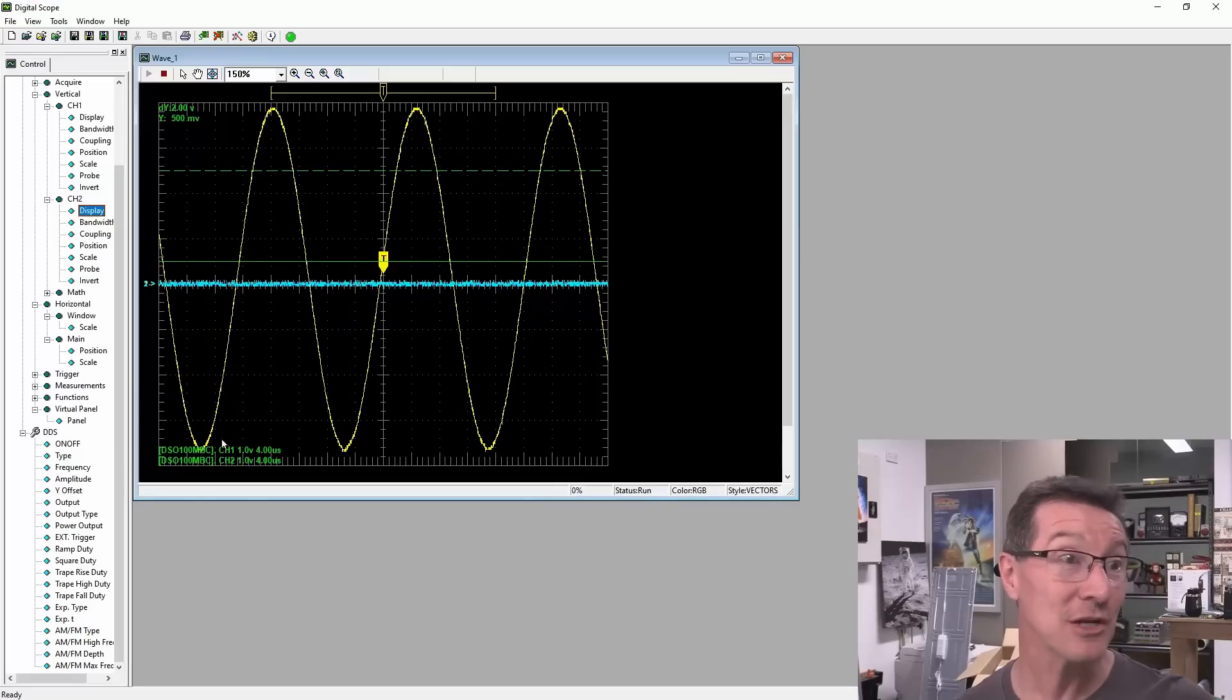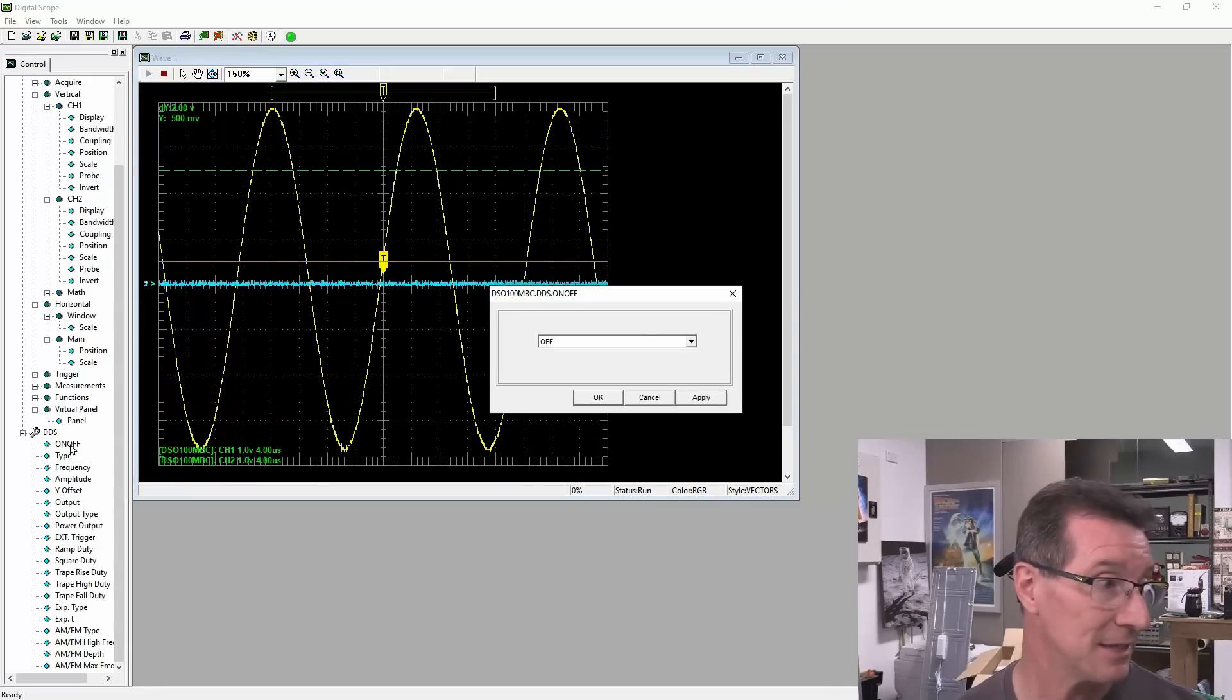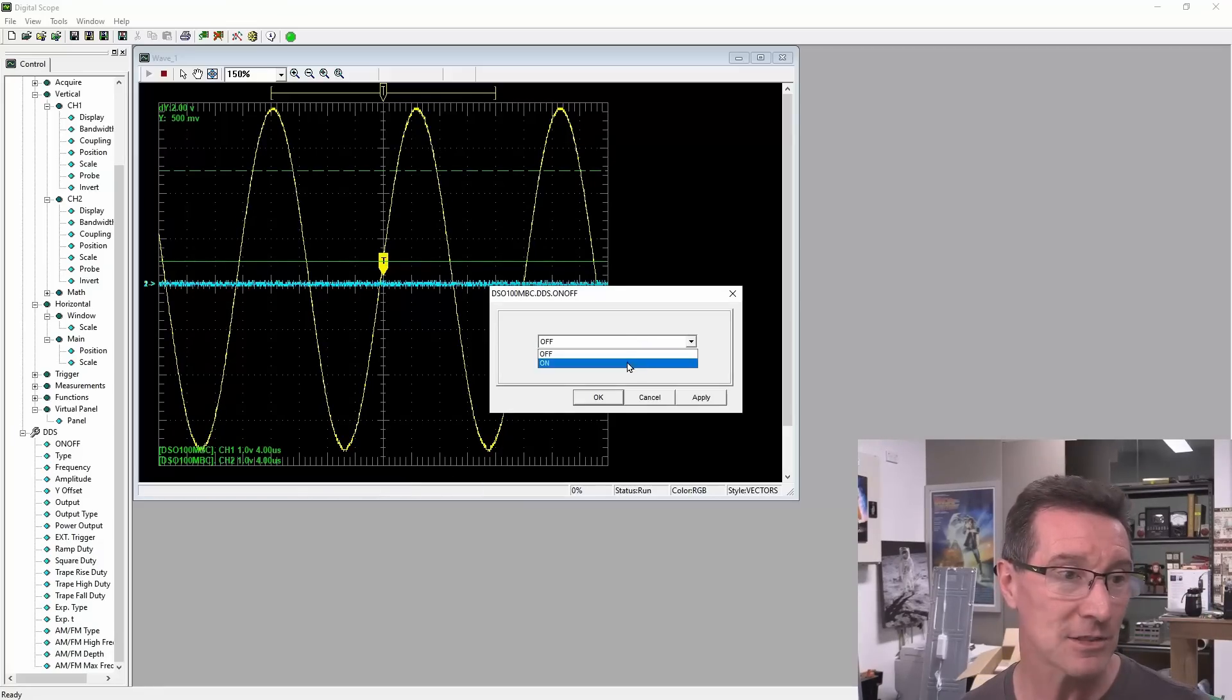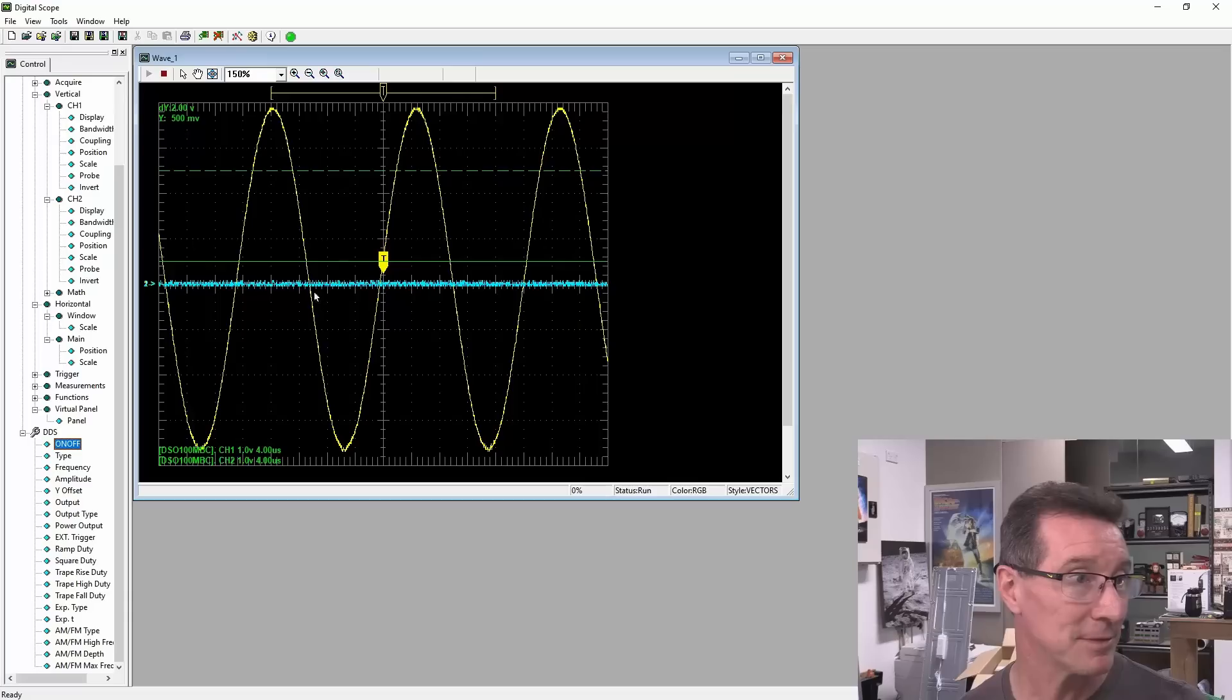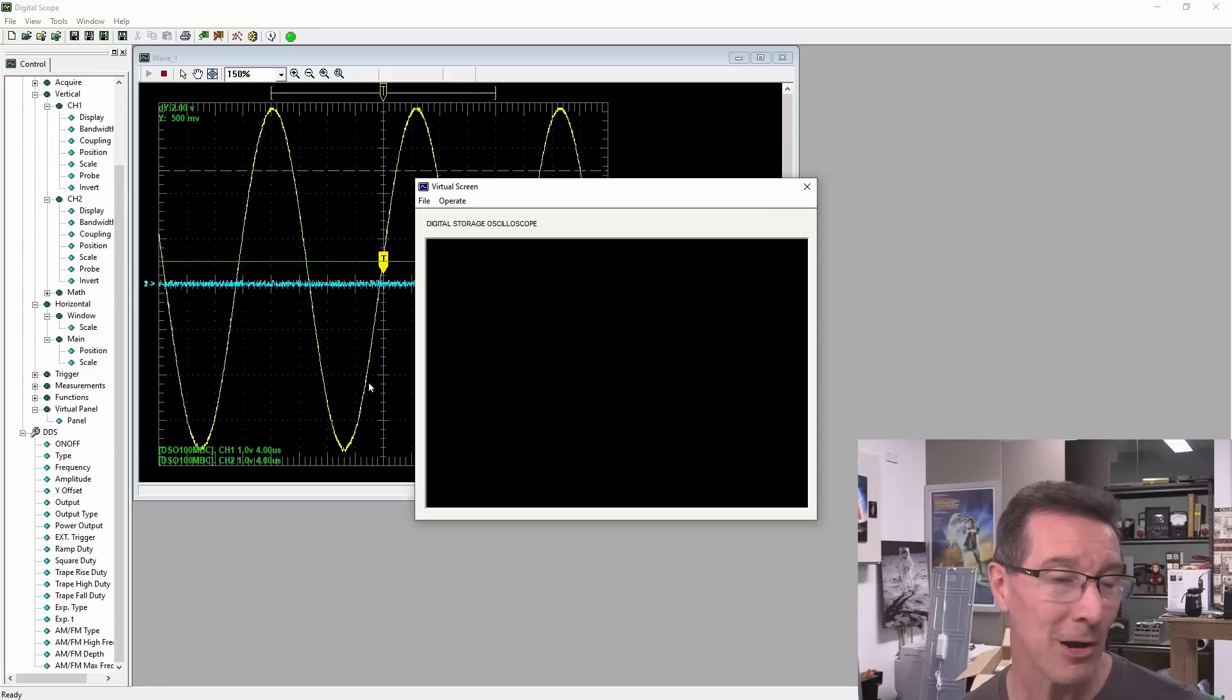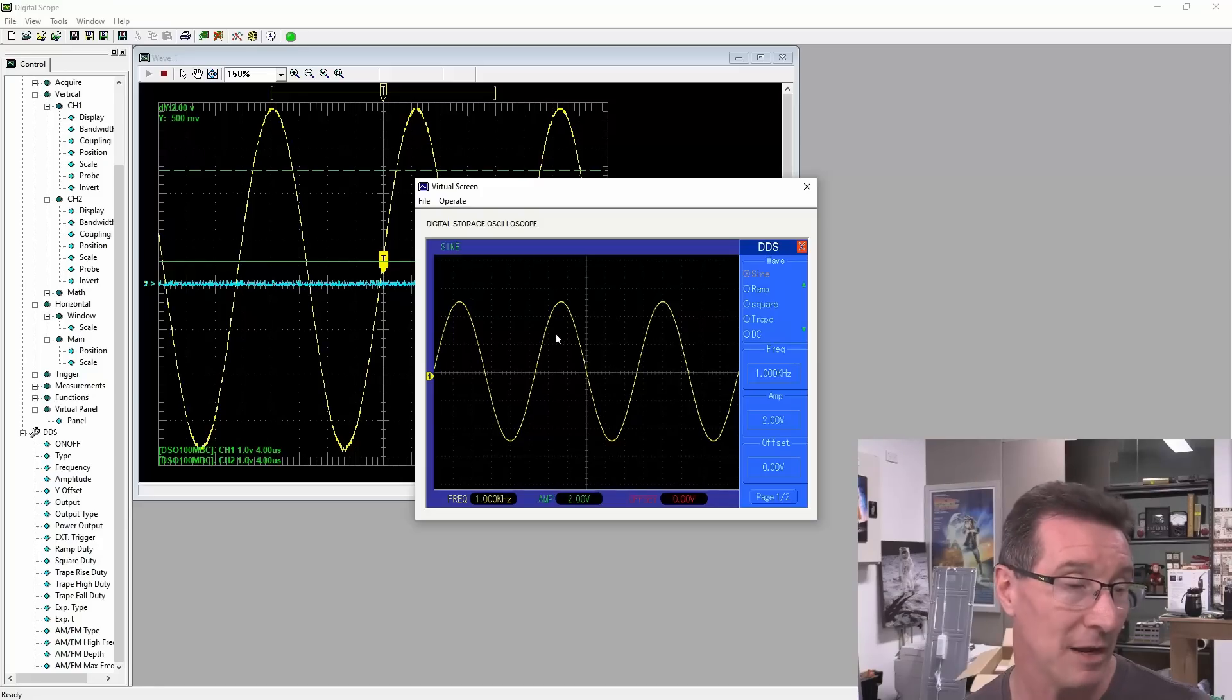And it took me ages to actually figure out why it wasn't updating. Because if I turn the DDS... You remember there's that oscilloscope and DDS button on the front? So if I turn that on, that will actually... Yeah, it'll stop updating. See? It's still doing the updating, but the screen info is not changing.